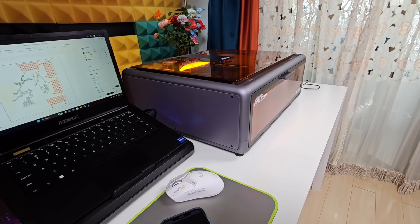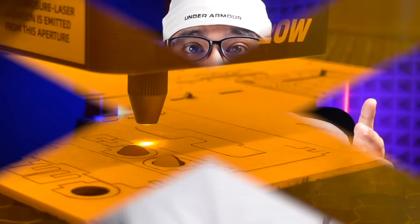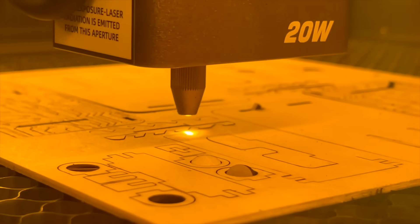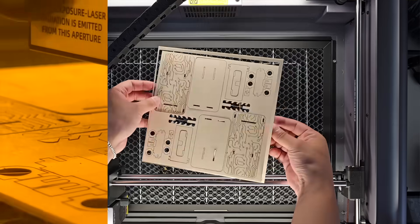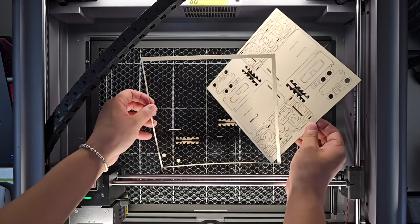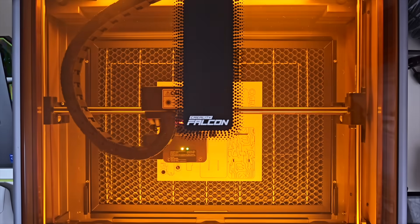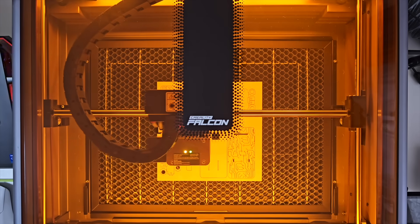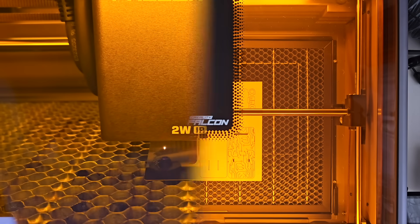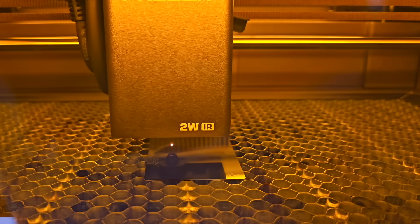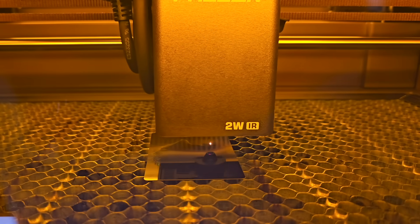Real-world performance stays consistent. Engraving on pine and walnut shows sharp lines with no dark burn marks. The air assist keeps things clean without extra cleanup. Metal engraving with the IR module brings out fine detail—key rings, logos, and drink coasters all came out crisp and permanent with no scorching.